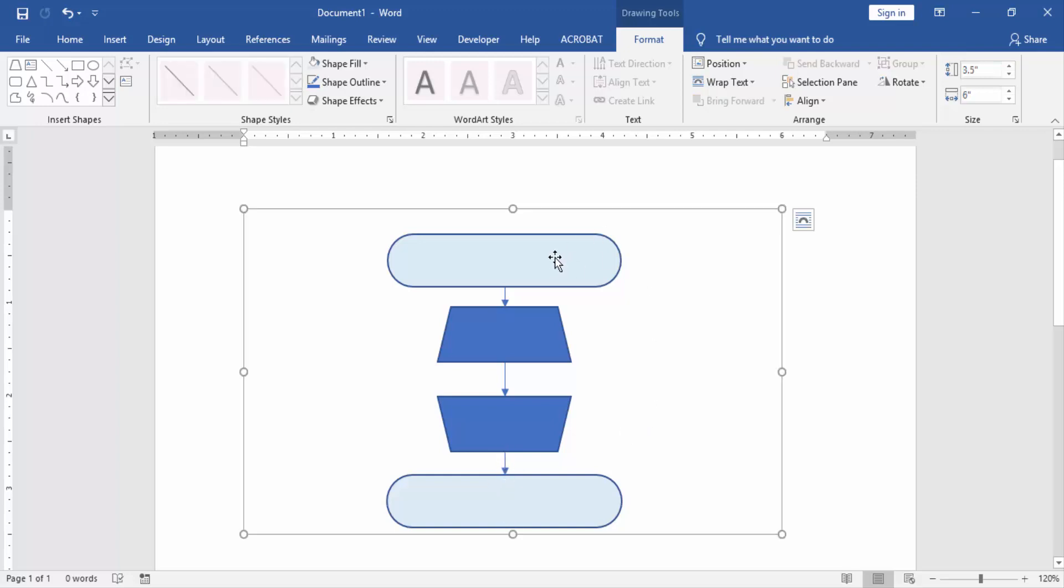Now we write all shapes in the flowchart. Click the shape and write.